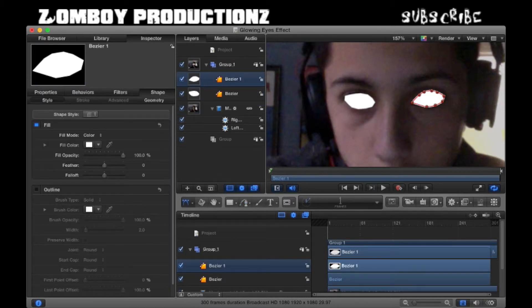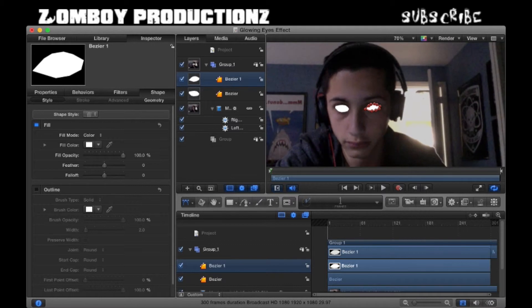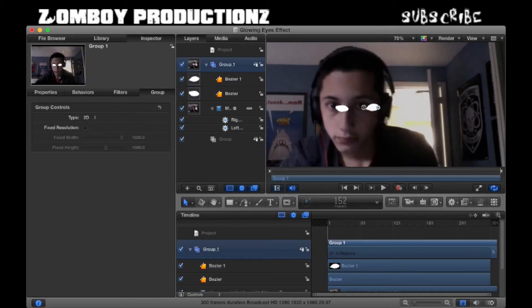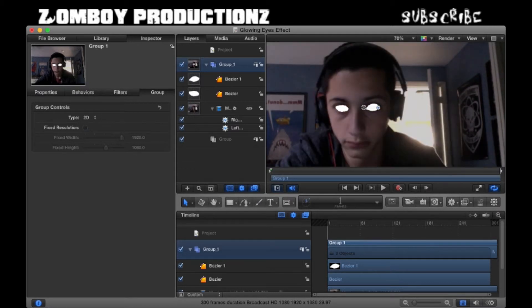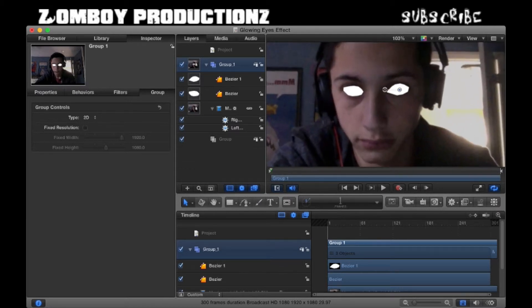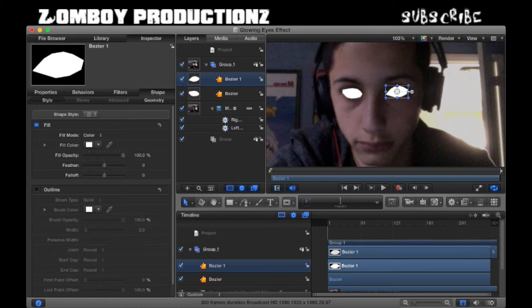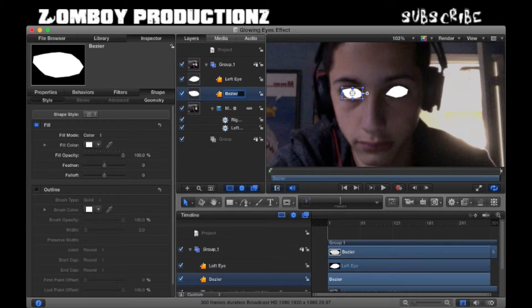That actually looks really creepy. Depending on how perfect you want it to look, it may take a try or two. But if you notice, it doesn't track to my eyes, so that's issue number one. Let's just name the layers. This would be left eye and this would be right eye. This is actually helpful for the coming up step.